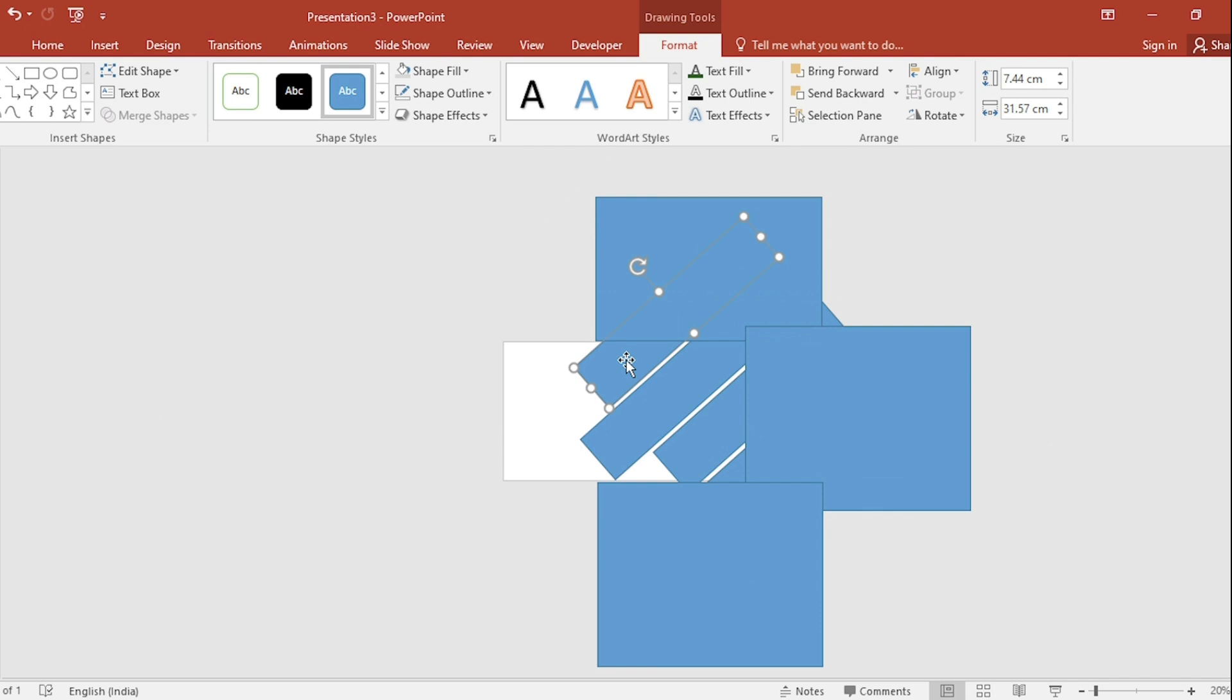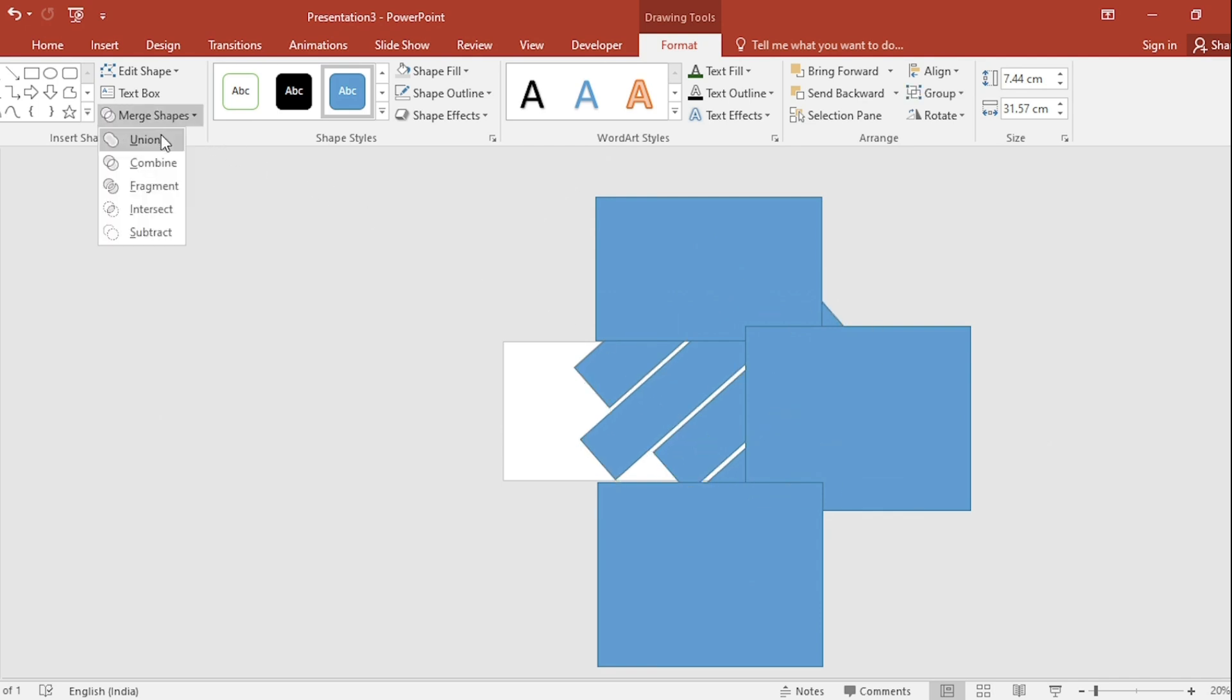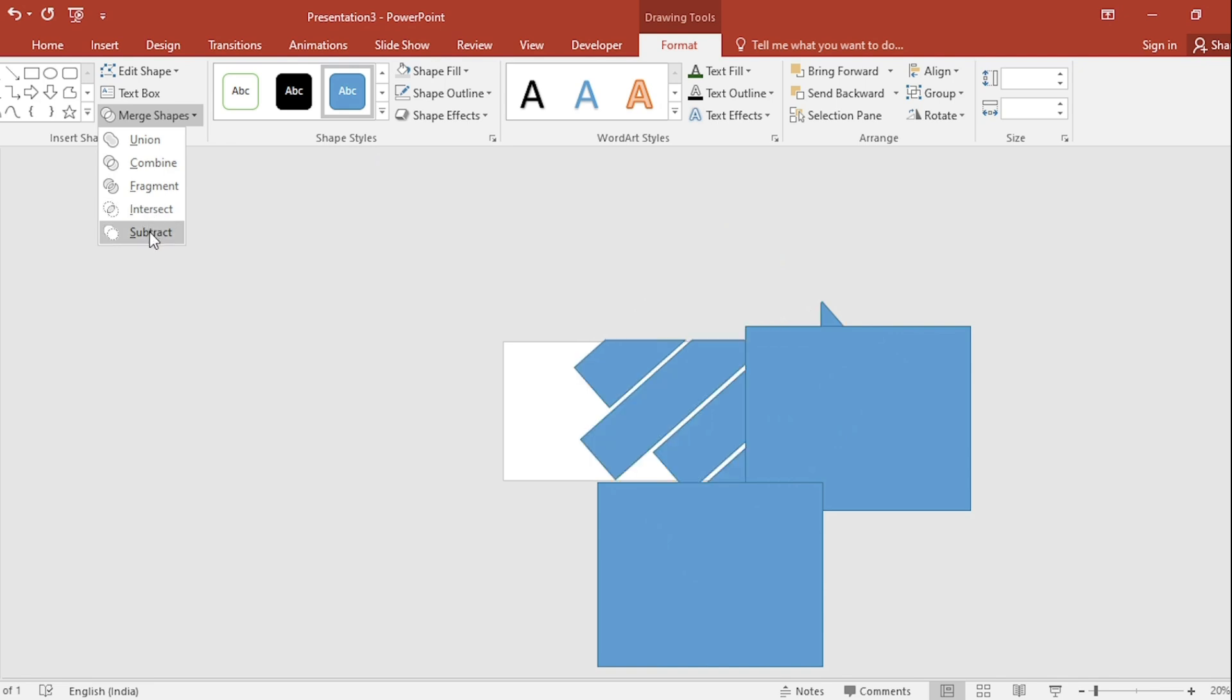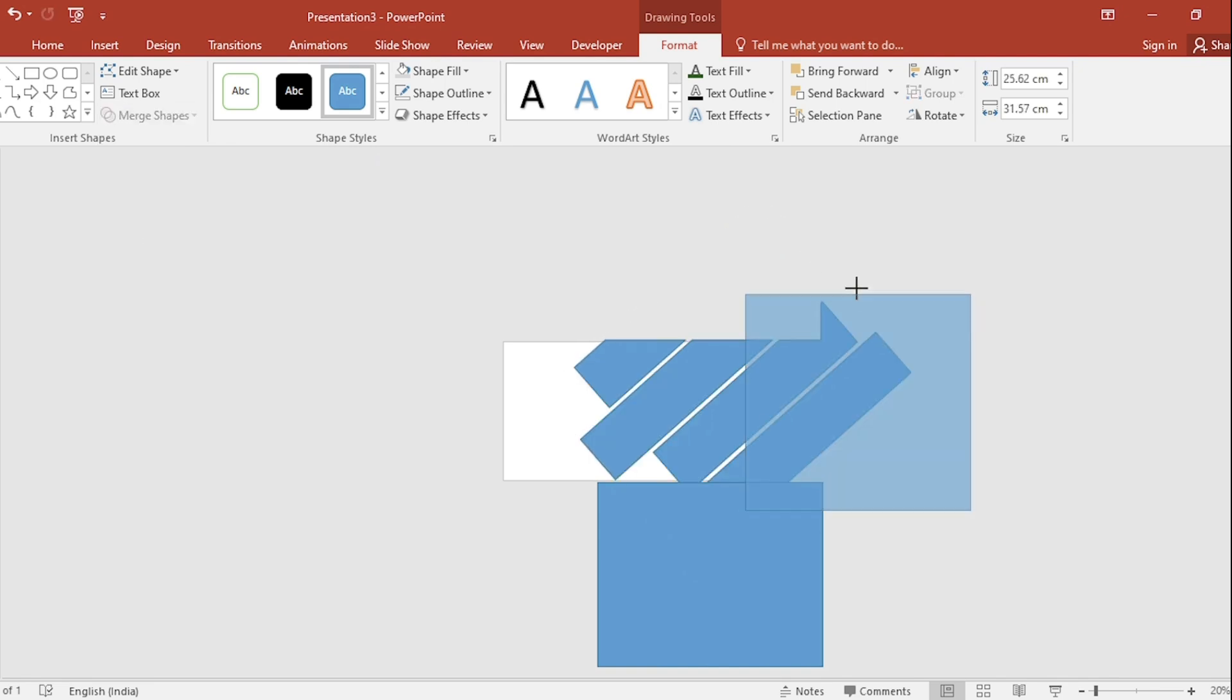Select this shape. Go to merge shape, select union. Select this shape. Go to merge shape, select subtract. Do the same for all.